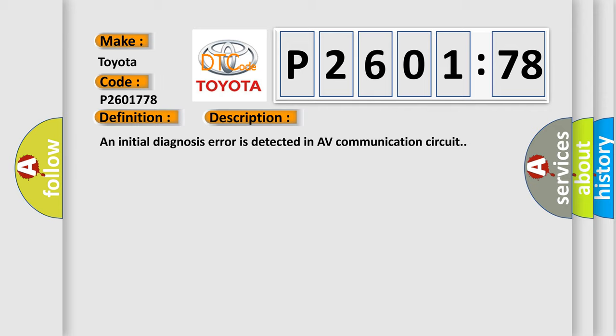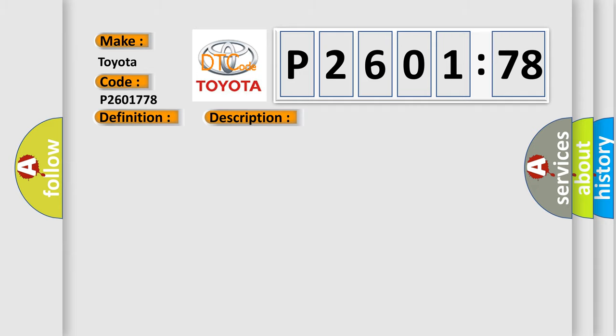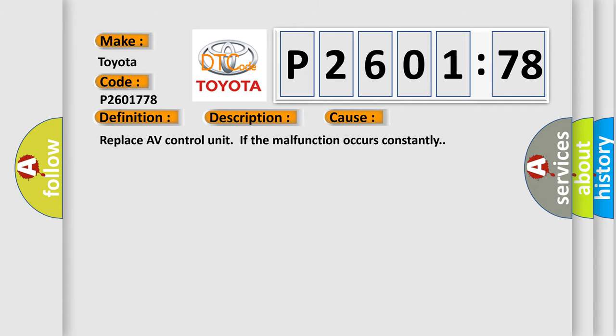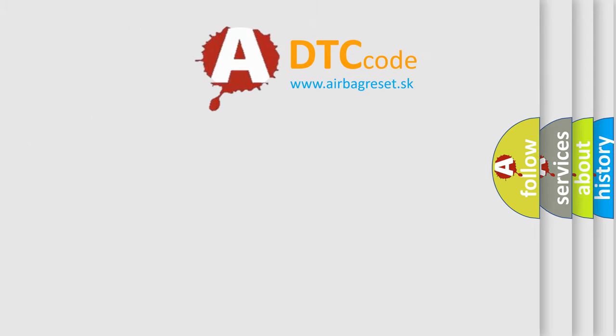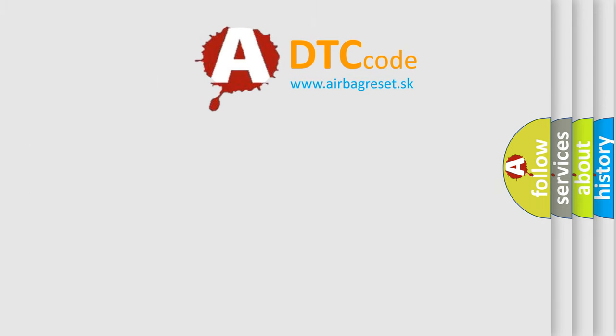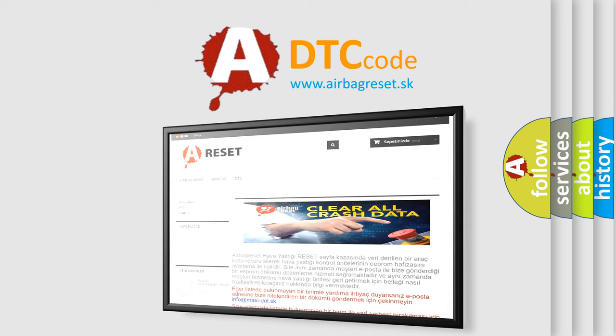An initial diagnosis error is detected in AV communication circuit. This diagnostic error occurs most often in these cases. Replace AV control unit if the malfunction occurs constantly. The Airbag Reset website aims to provide information in 52 languages.